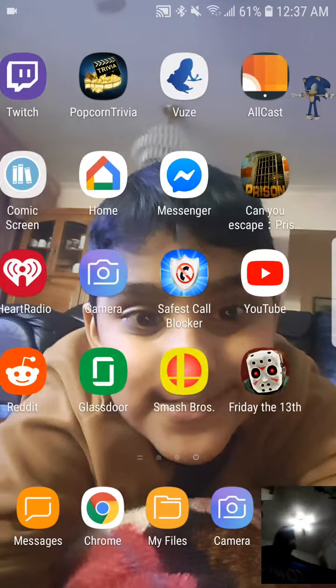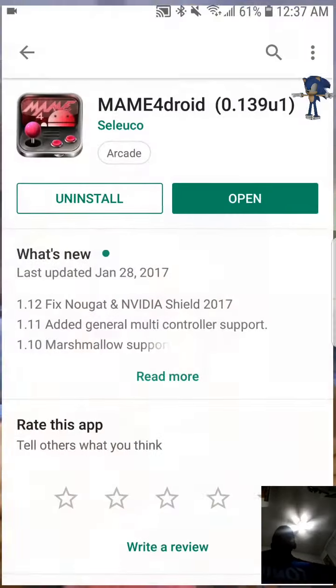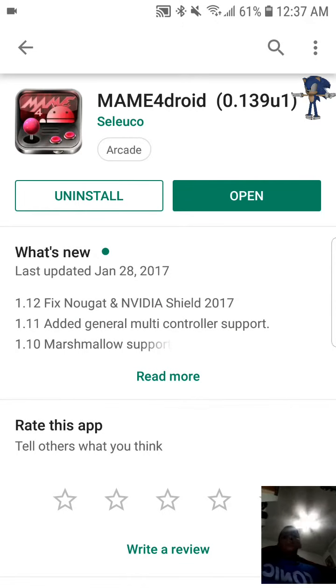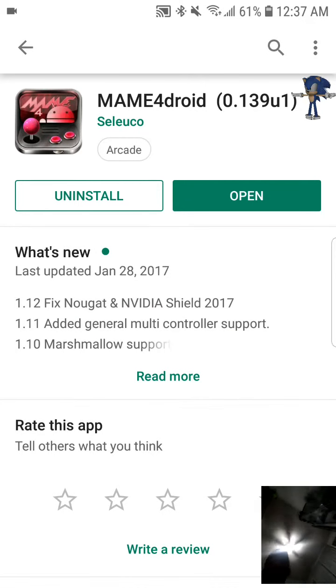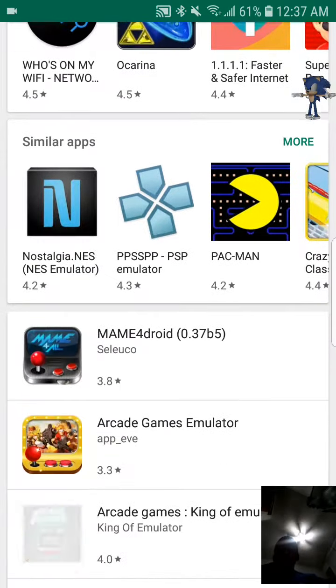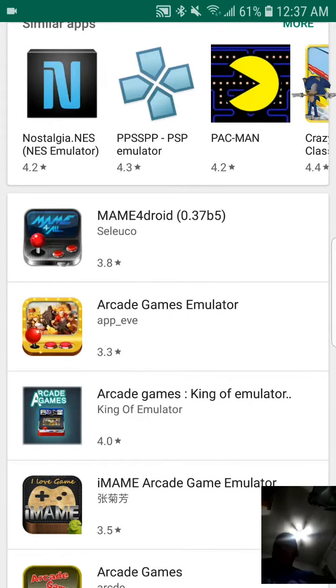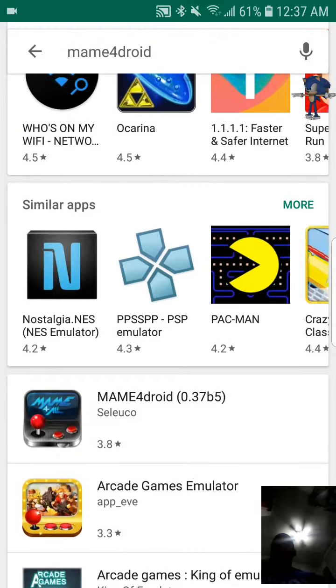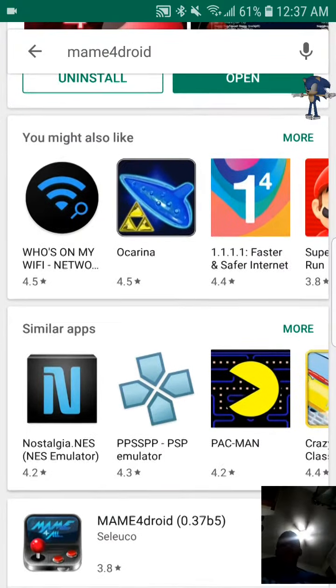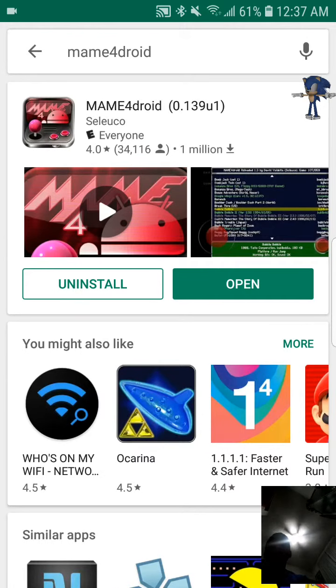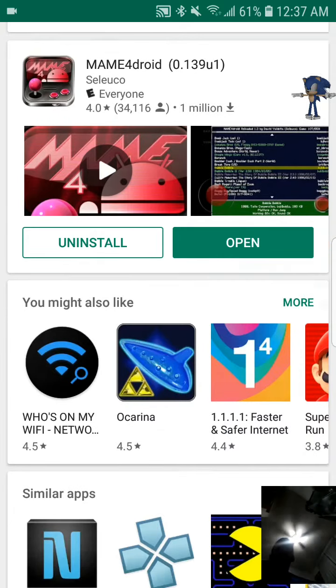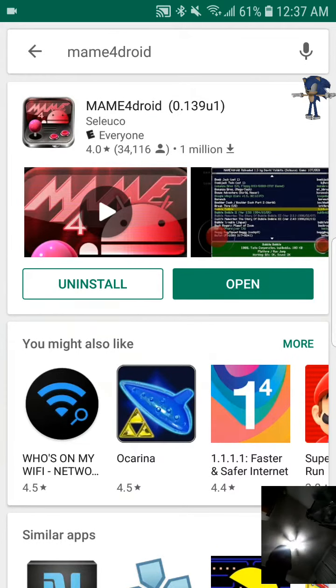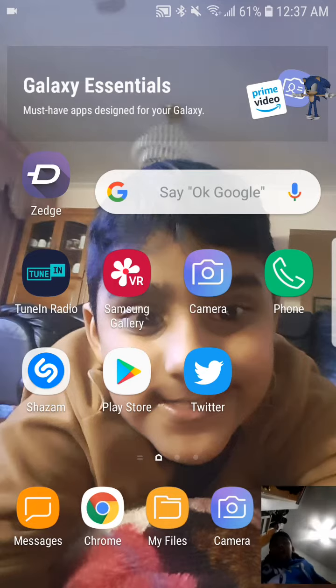So first up, you have to go on Play Store and you have to download MAME4Droid. And it's this one. It is not this one. I have this version on my big iPad, it works with arcade controller because we do have an arcade controller, but that's not the one. This is the one. MAME4Droid, the red one, like the red image. Not the blue one, the red one. So first, first, I was to get MAME4Droid on Android.